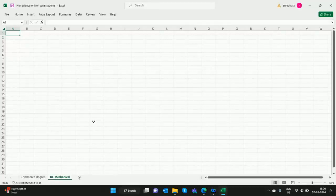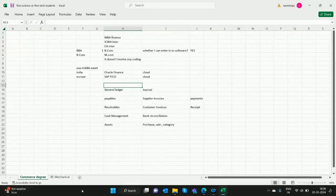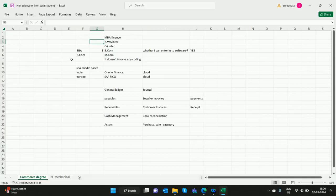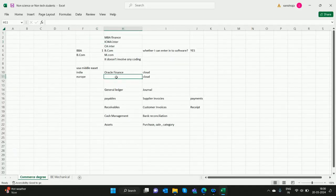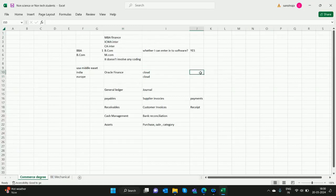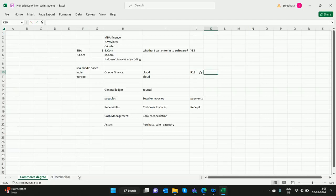Hello all. In the previous video, we saw how commerce degree students can enter into Oracle Financials. Oracle Financials has cloud, R12 version, R11, and everything.